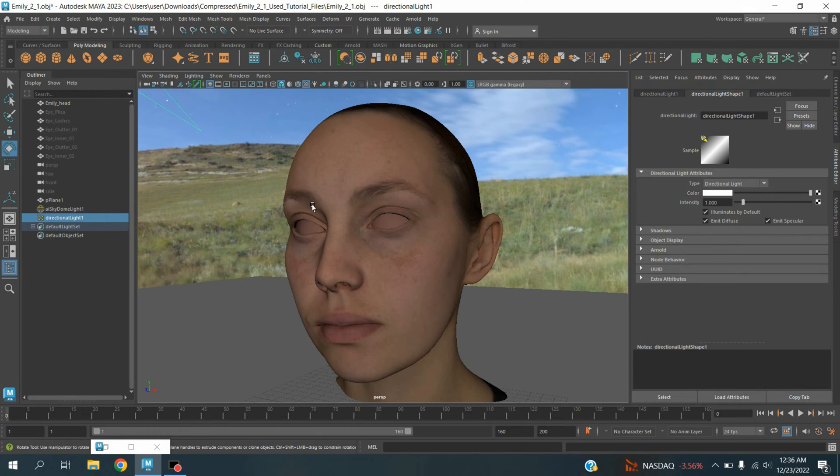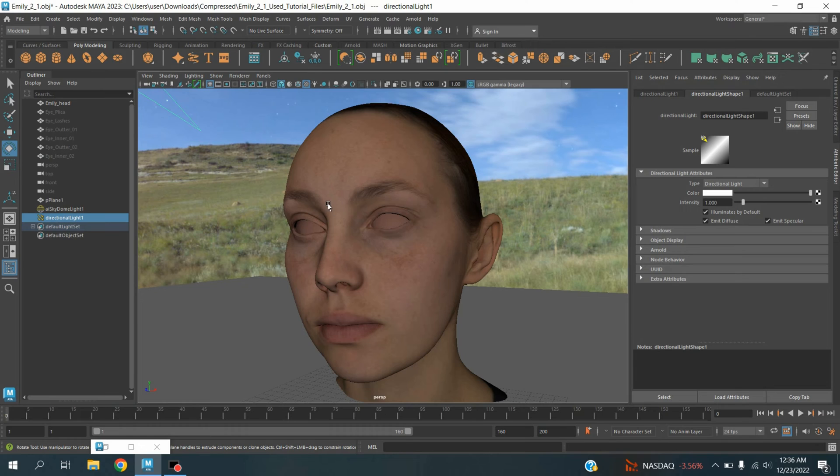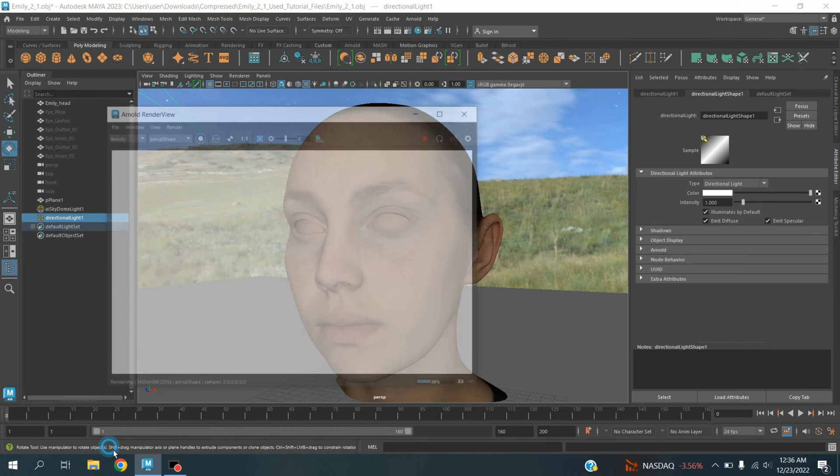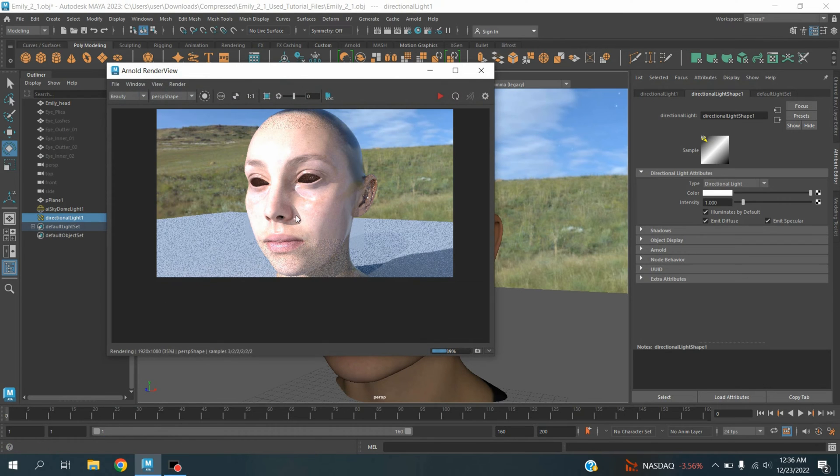Hello everyone, welcome to another episode of Maya 2023 tutorial. In this tutorial, I am going to show you how to render a head or any kind of object in Maya 2023. Our final result will be just like this one.